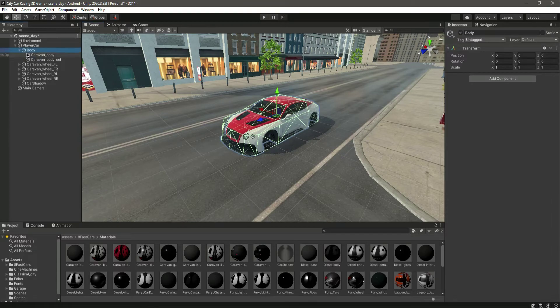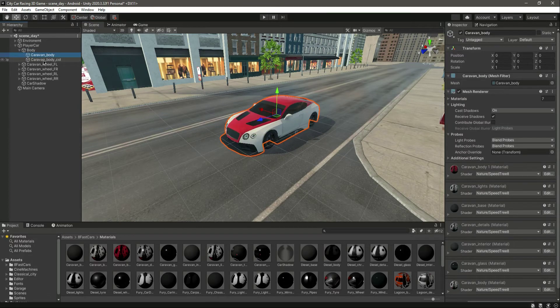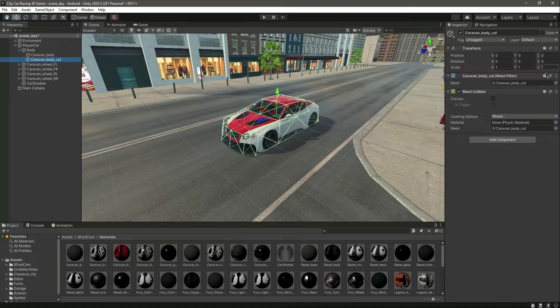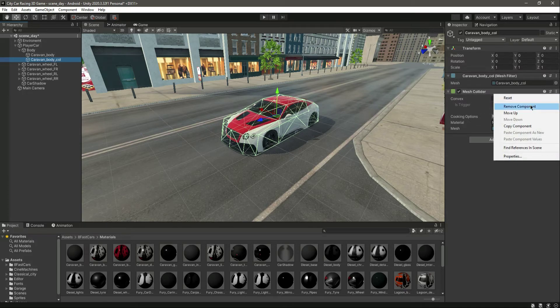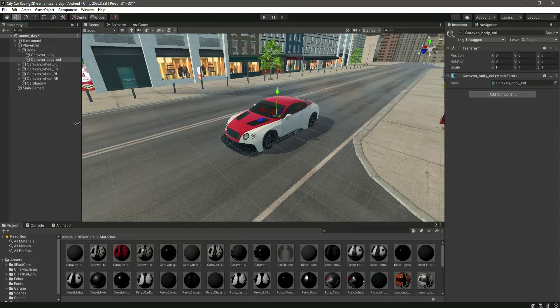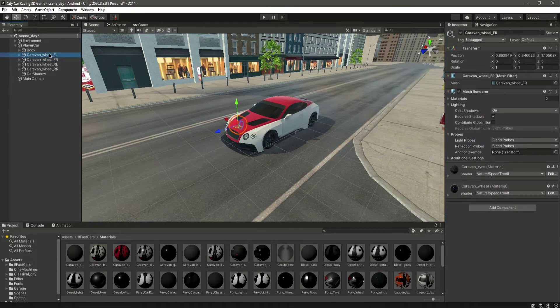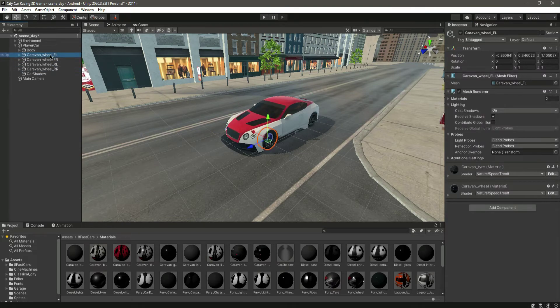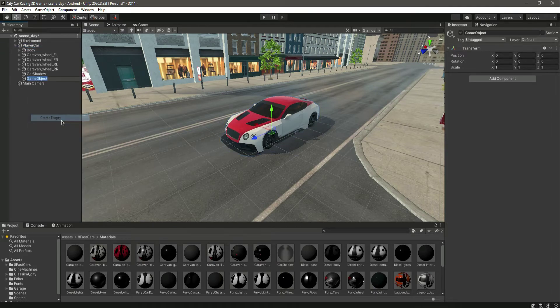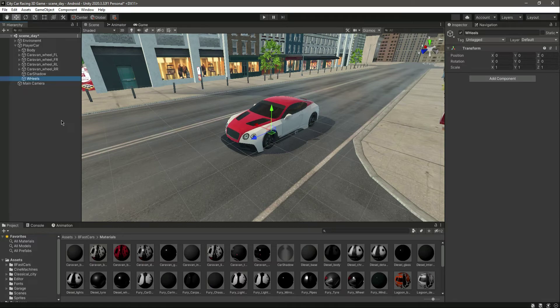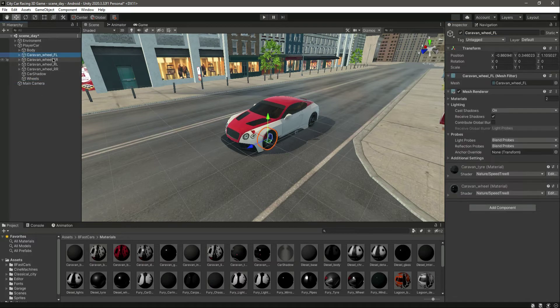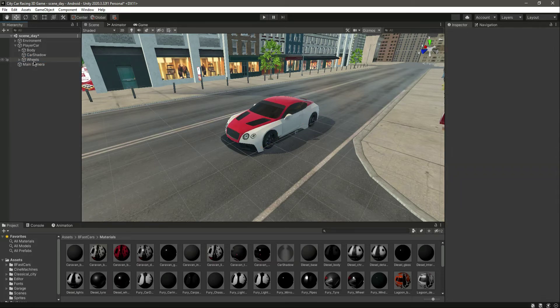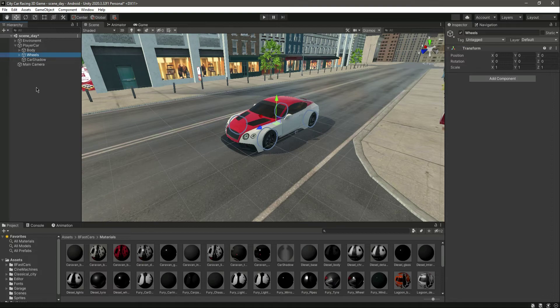If you go inside the Body Col, let's remove this mesh collider from there. Now we have these wheels. What we will do with the wheels is create an object by the name of Wheels, and let's drag and drop all of these wheels in there.